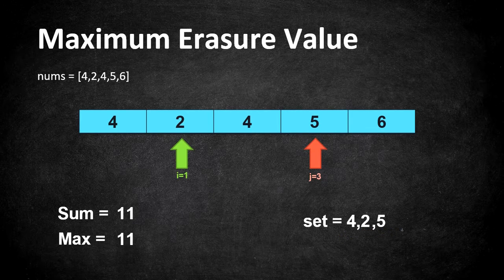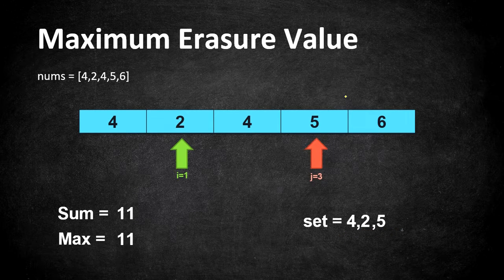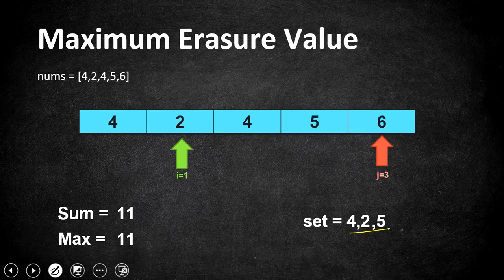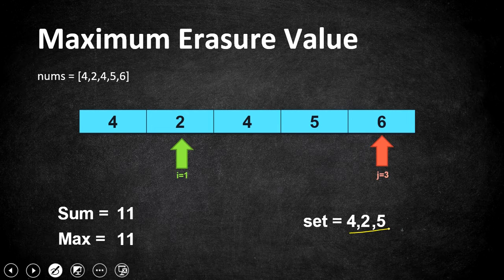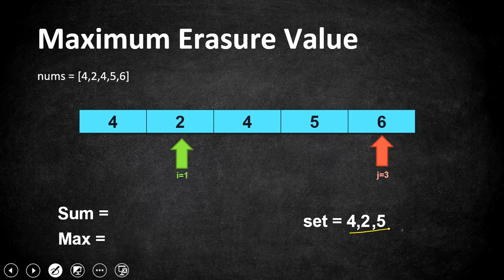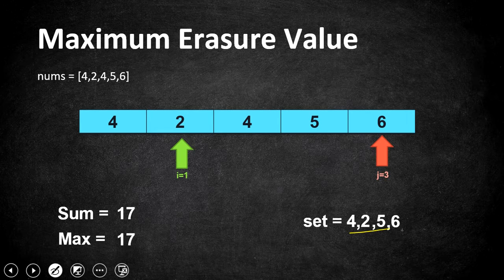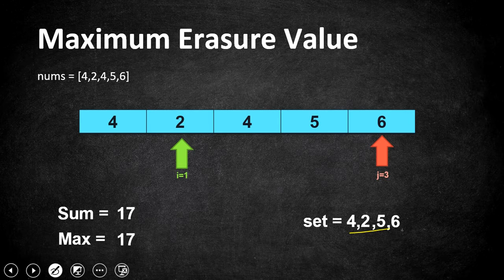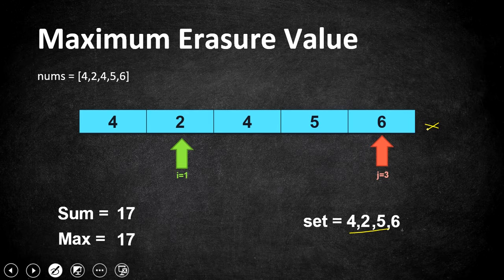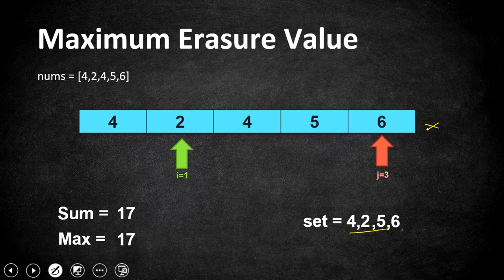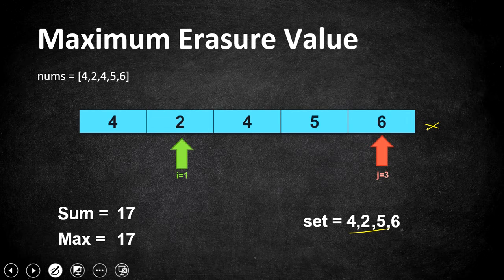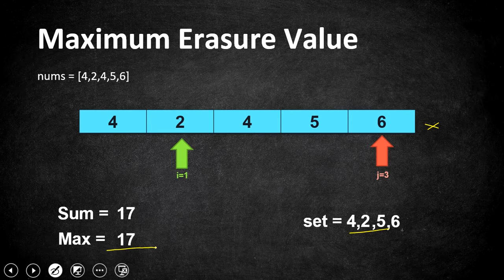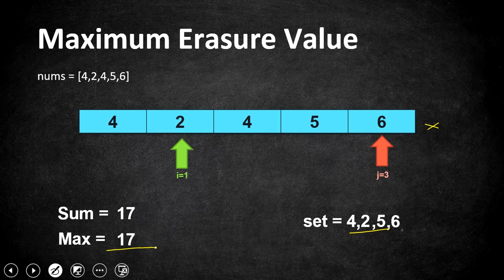So let's move j to scan the next element which is six which is not present in the set. So let's update all three variables. Now our sum, max and set has been updated with values. Our iteration ends as there are no elements left and we have found the longest subarray with unique elements and we have our variable max with sum of that array. So let's return max as our output.